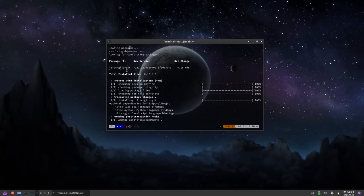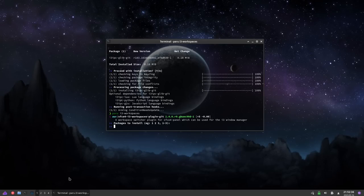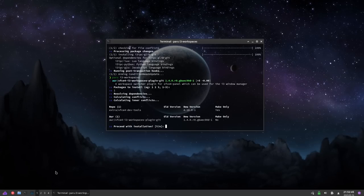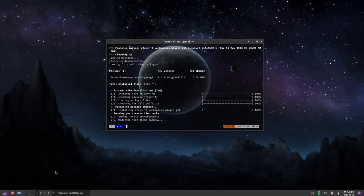Once that's done, you'll want to do the same thing, but instead of i3-ipc, we're going to search for i3-workspaces. You don't actually have to install this if you're not planning on putting the workspaces in the XFCE panel, but I'm going to do that. So we're going to need this package. There's only one package there that it searched for. We'll hit yes again, it will install that. Shouldn't take very long at all.